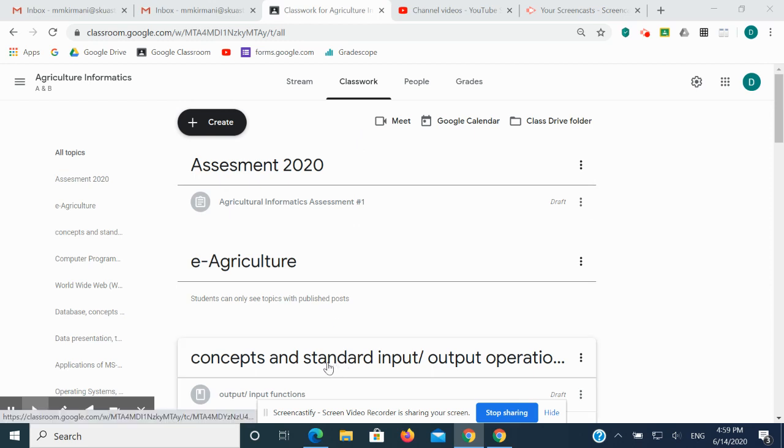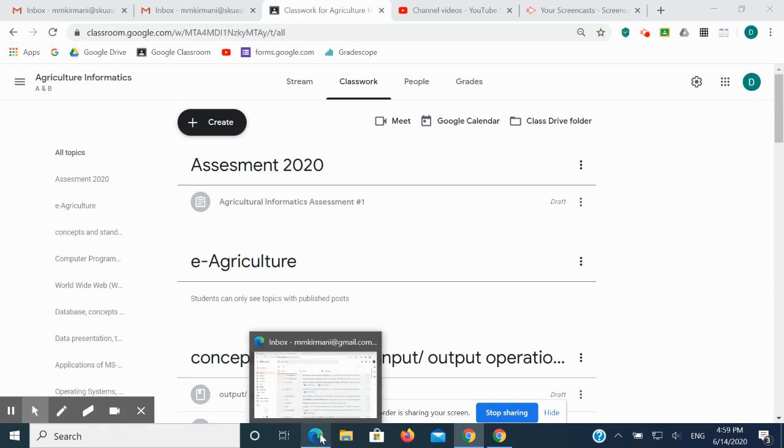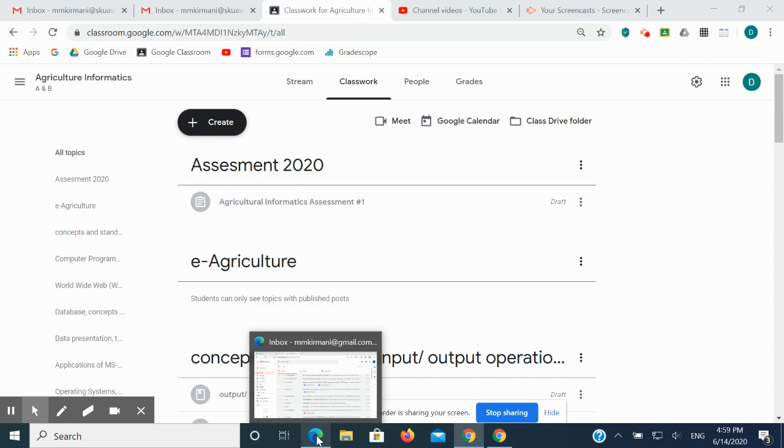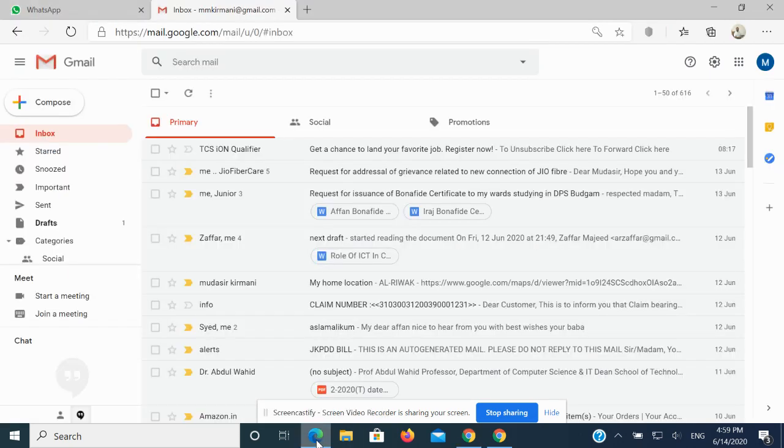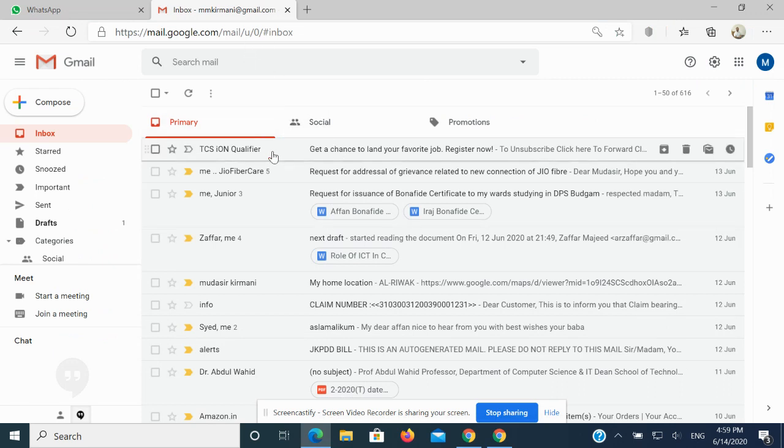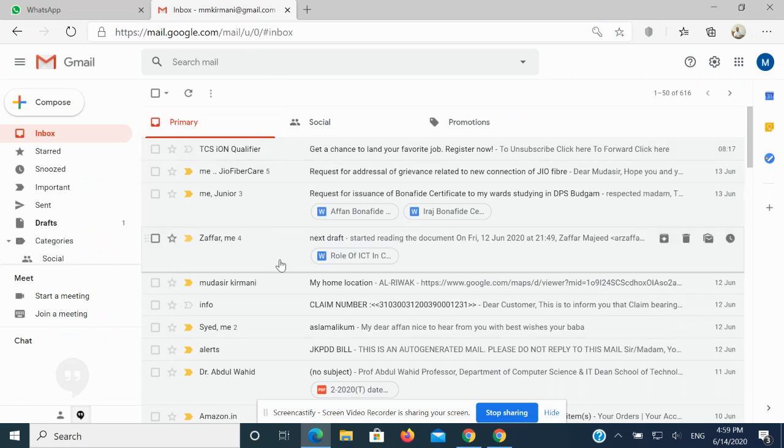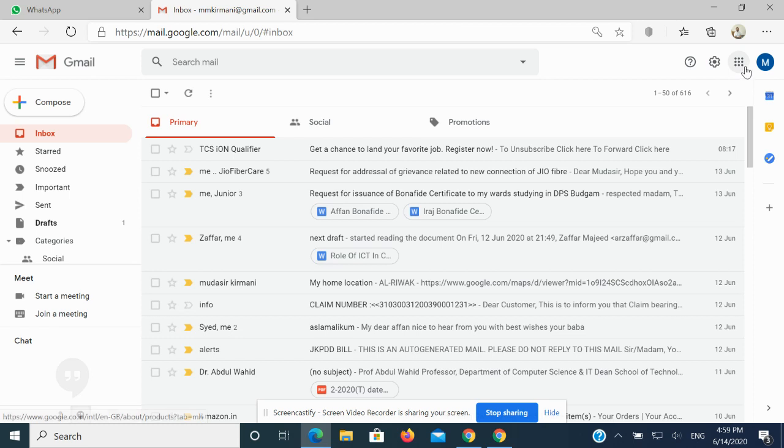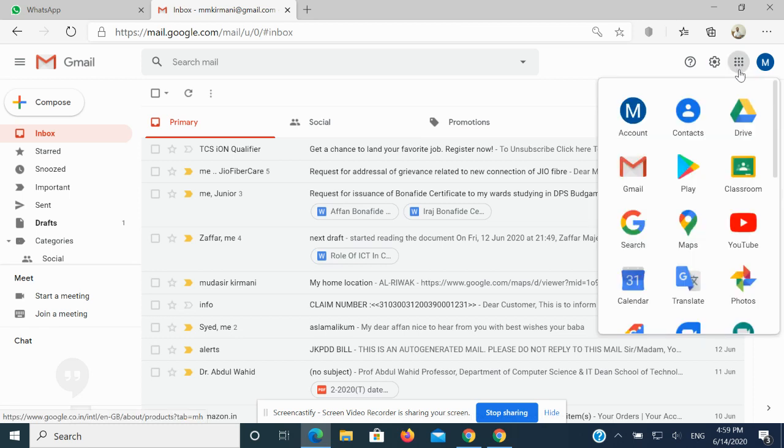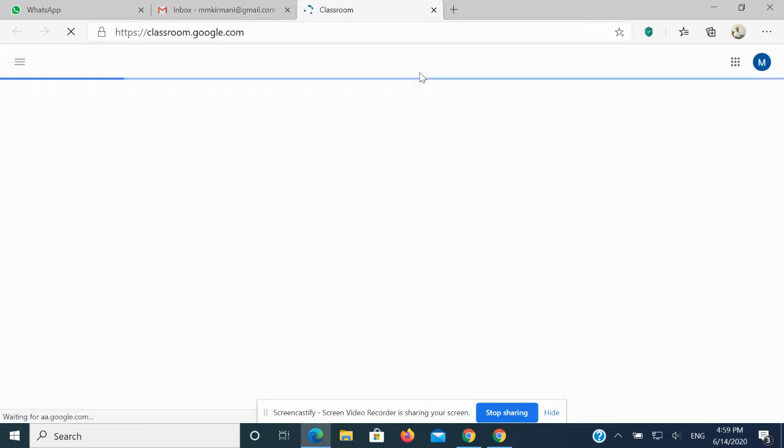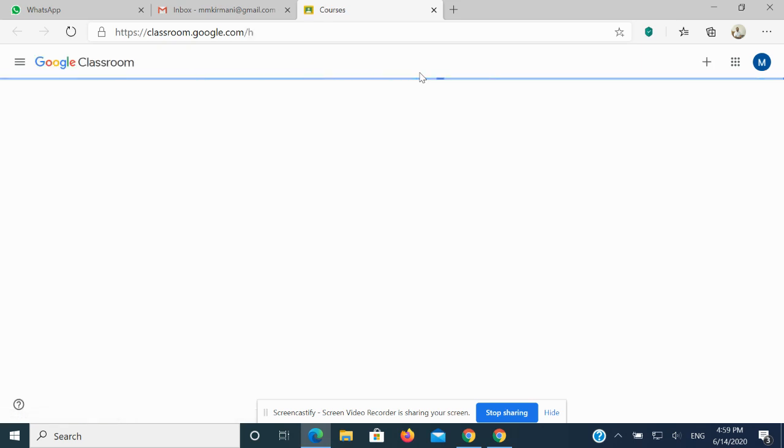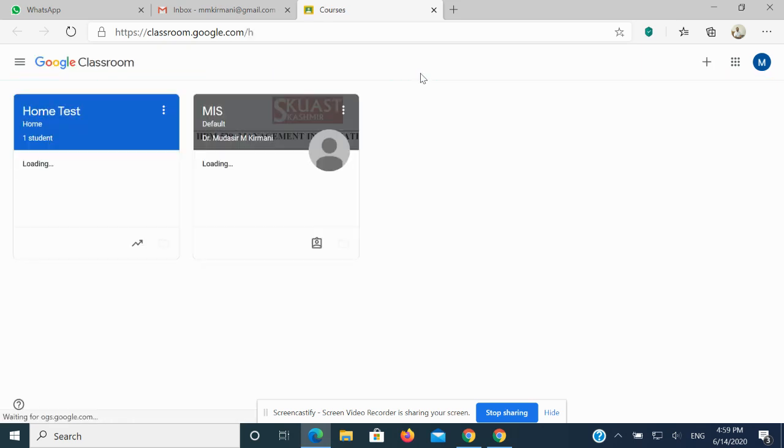Taking an example, whenever an assignment is uploaded on your Google Classroom, you need to log in to your account. Let me open a browser to show this. Here is an account that I have opened, this is my Gmail account, and I am enrolled as a student. Once I click on Google Classroom, all my classes wherein I'm enrolled as a student are displayed on the screen.